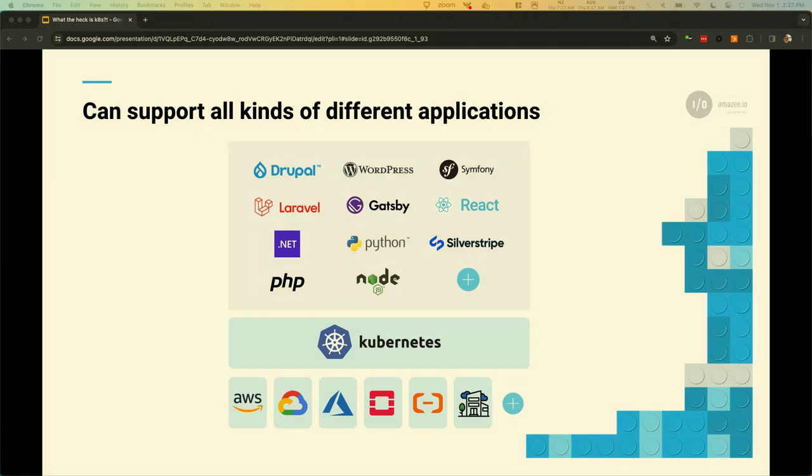And through containerization, Kubernetes can host most modern applications. If you can containerize it, you can run it on Kubernetes. And the logos that you see here on the screen are just a small slice of what's possible.